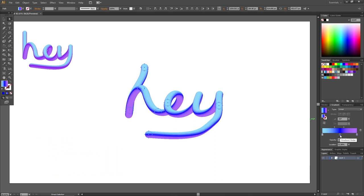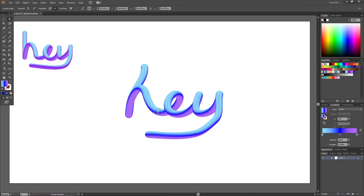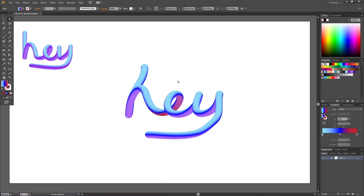If we want to, we can even just select one of these circles. And make this another gradient. And this way we can create some very interesting effects.